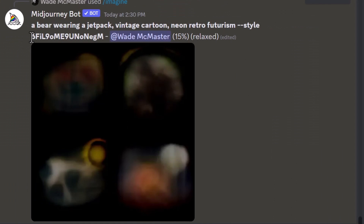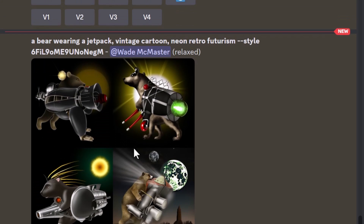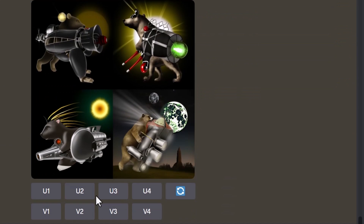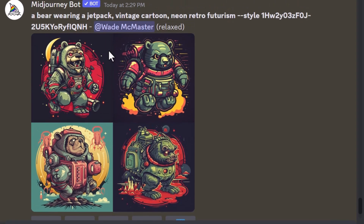It created a random style for me to work with. The result looks pretty ordinary, but that's what you get with random — you don't know what you're going to get at all.